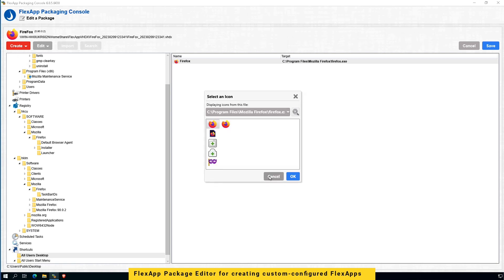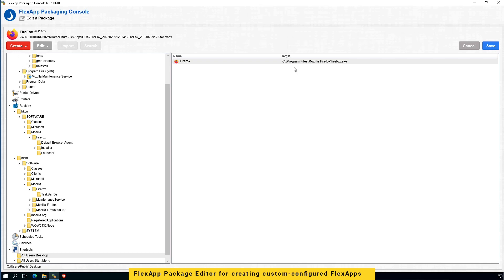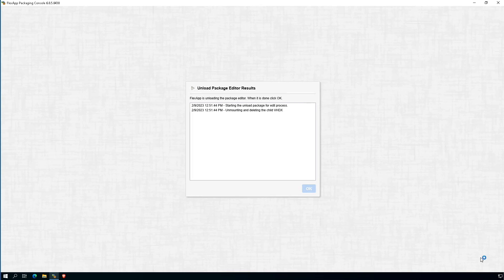This will allow you to use this package editor to completely customize your FlexApp applications.